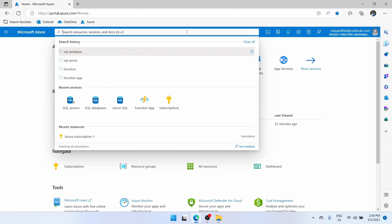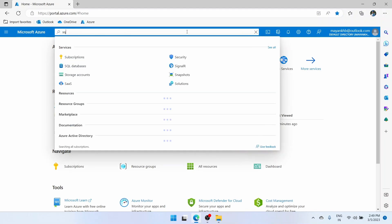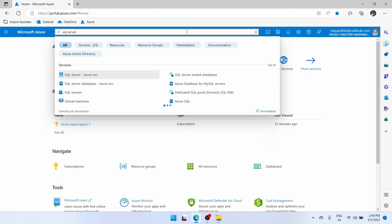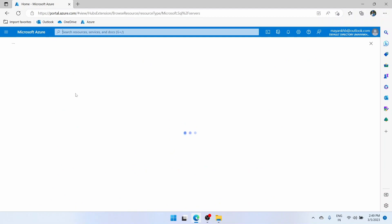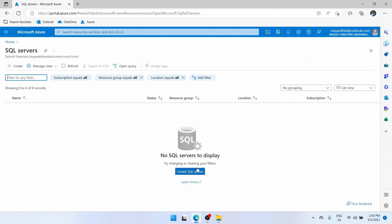In the search bar you need to search SQL Server. We will be creating the SQL Server first, but what you can also do is go directly to the SQL database and then within the database you can create a server. I'll show you that within a few seconds, but first we will create a server. Let's go to SQL Servers and click on create SQL Server.